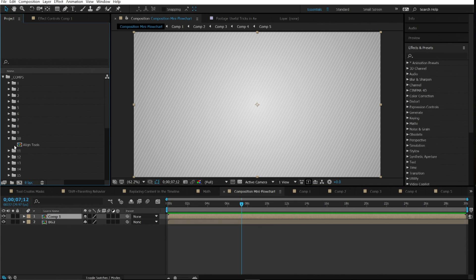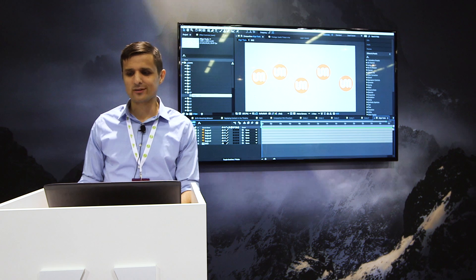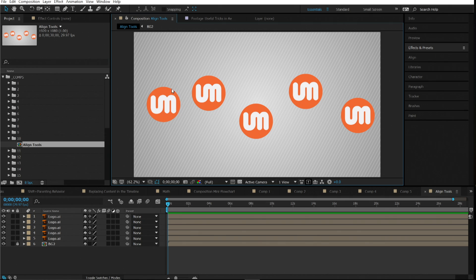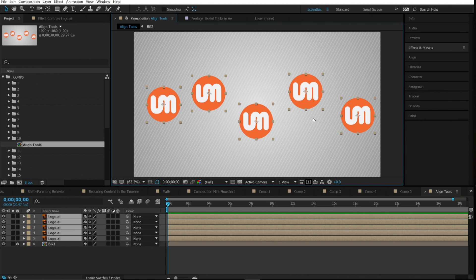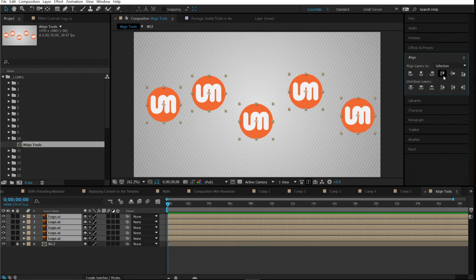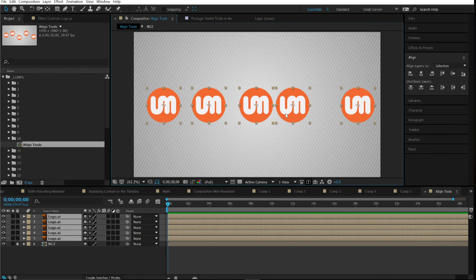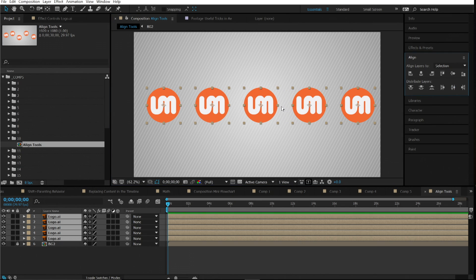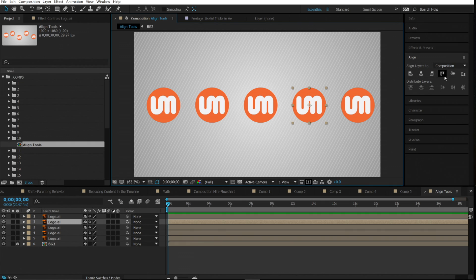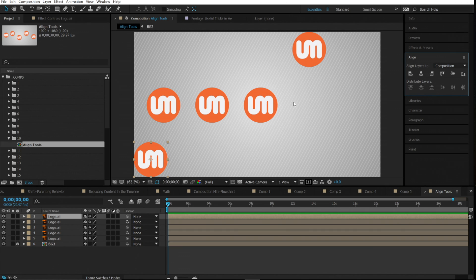Number ten is align tools. Just like in Adobe Illustrator, After Effects has align tools. Select your objects and you can align them on the x-axis or other axes quickly. If one is slightly shifted and you want equal distance between them, there's a button that distributes them evenly. This is especially useful when designing LED boards for stadiums and arenas with lots of text elements.